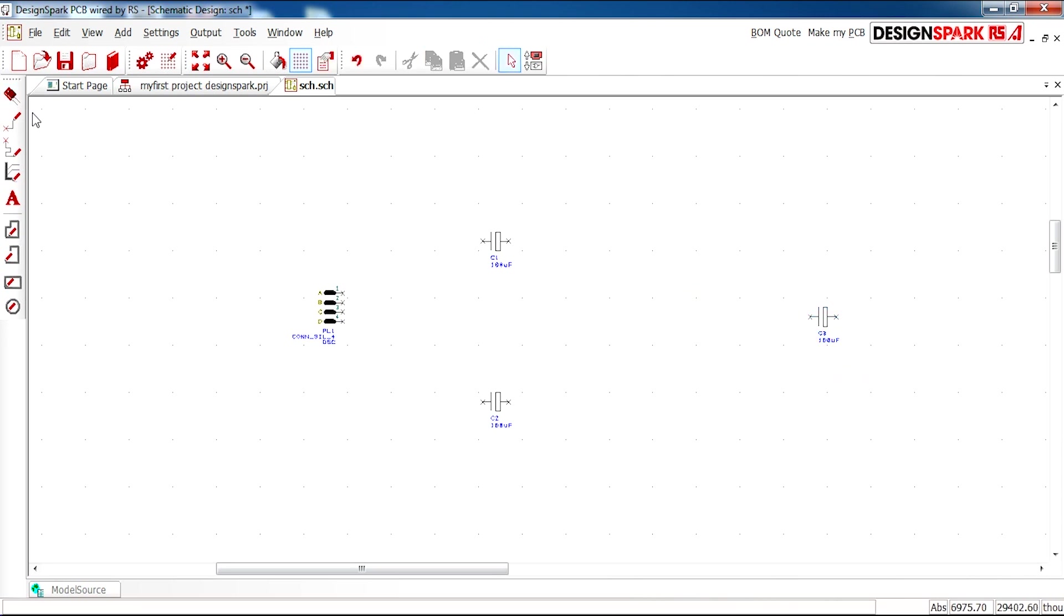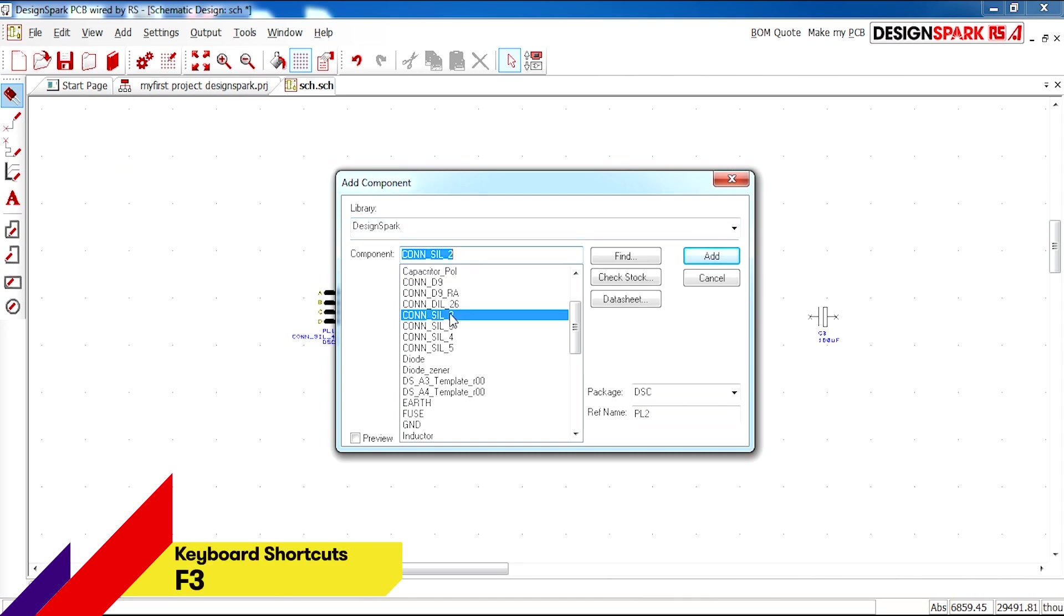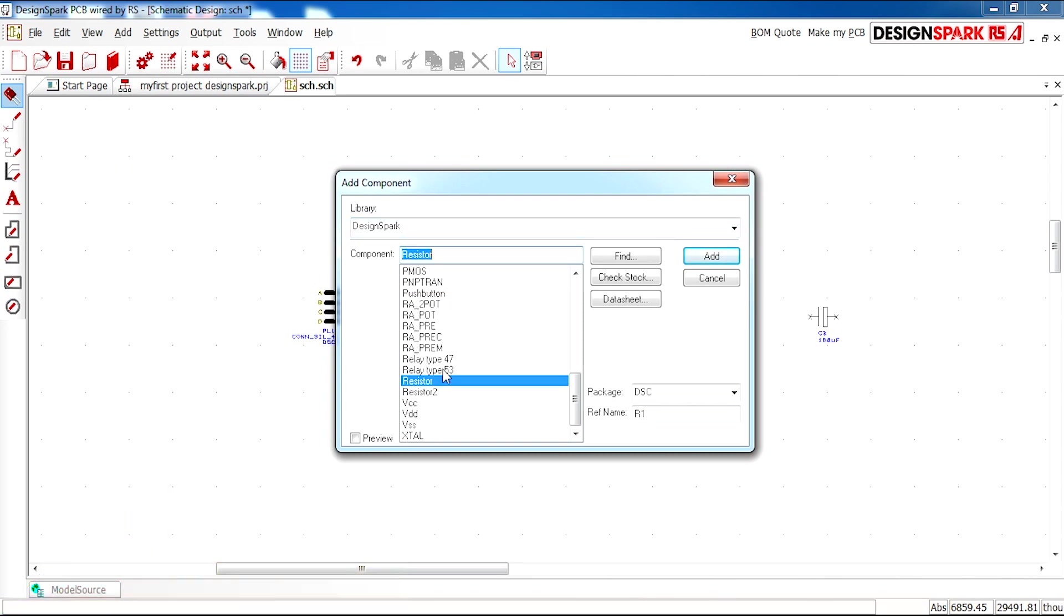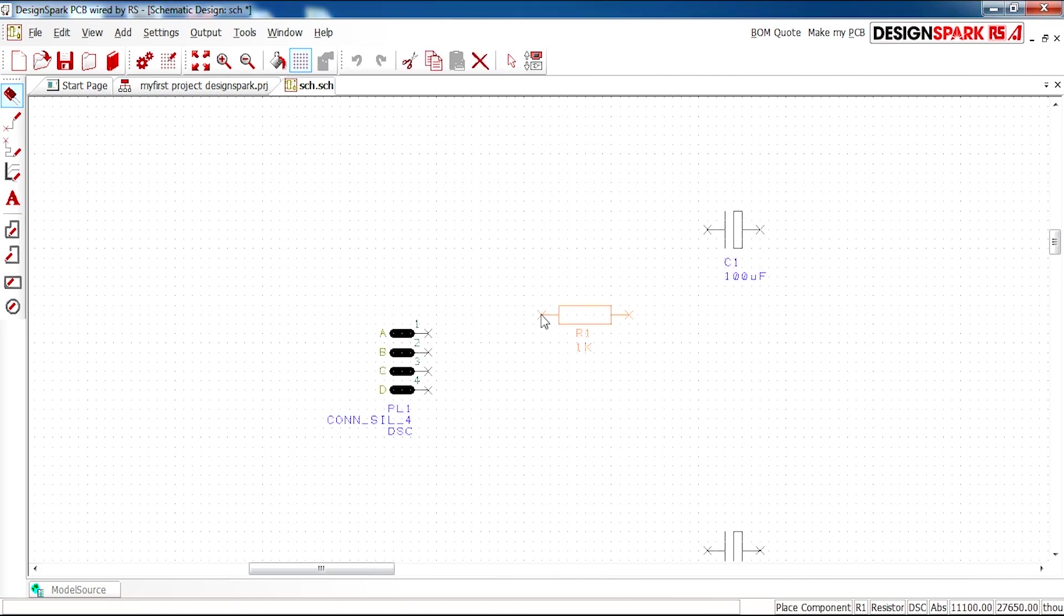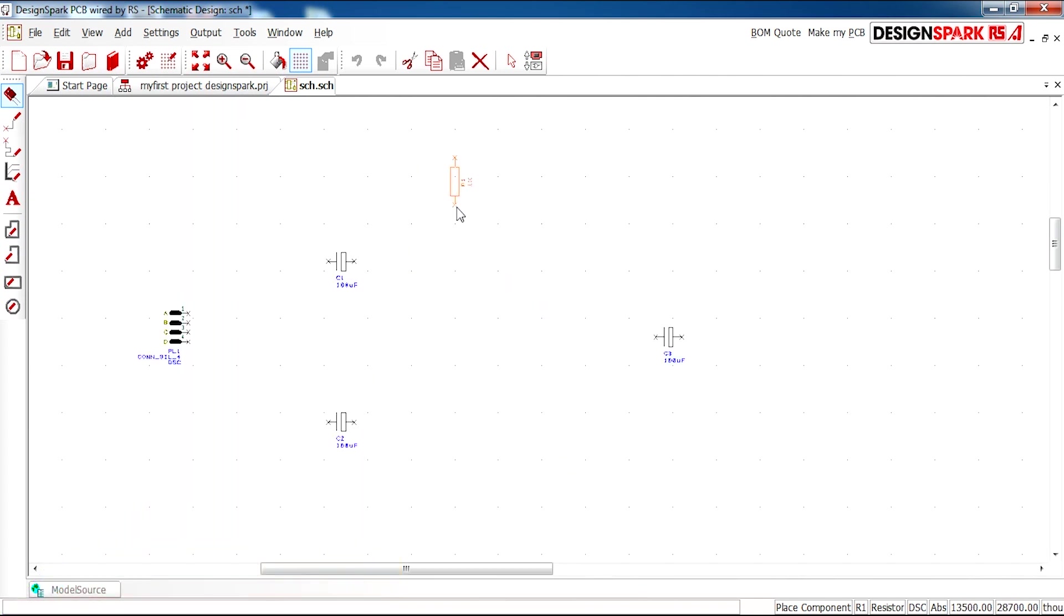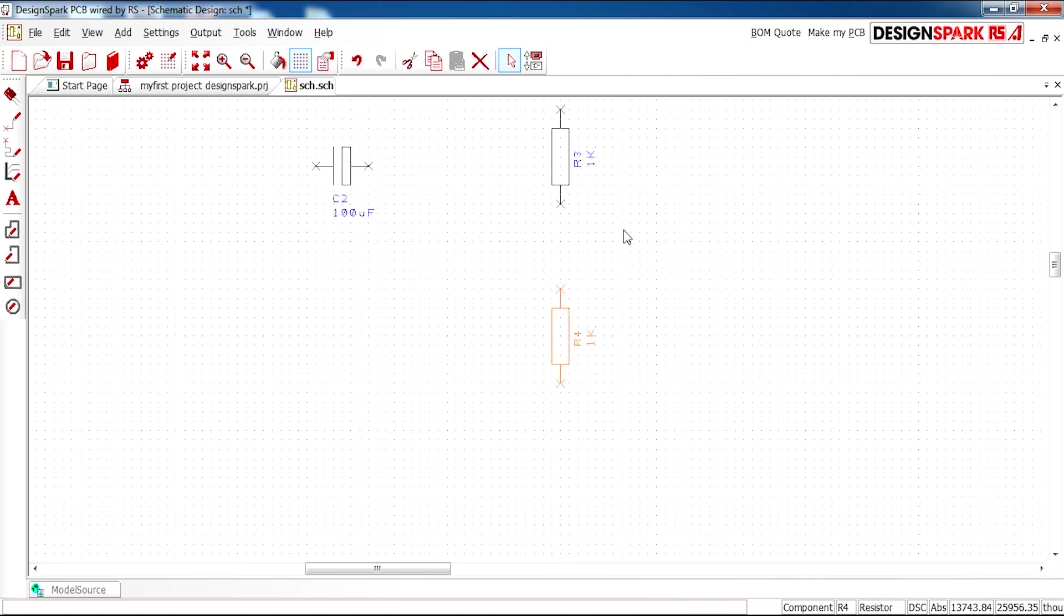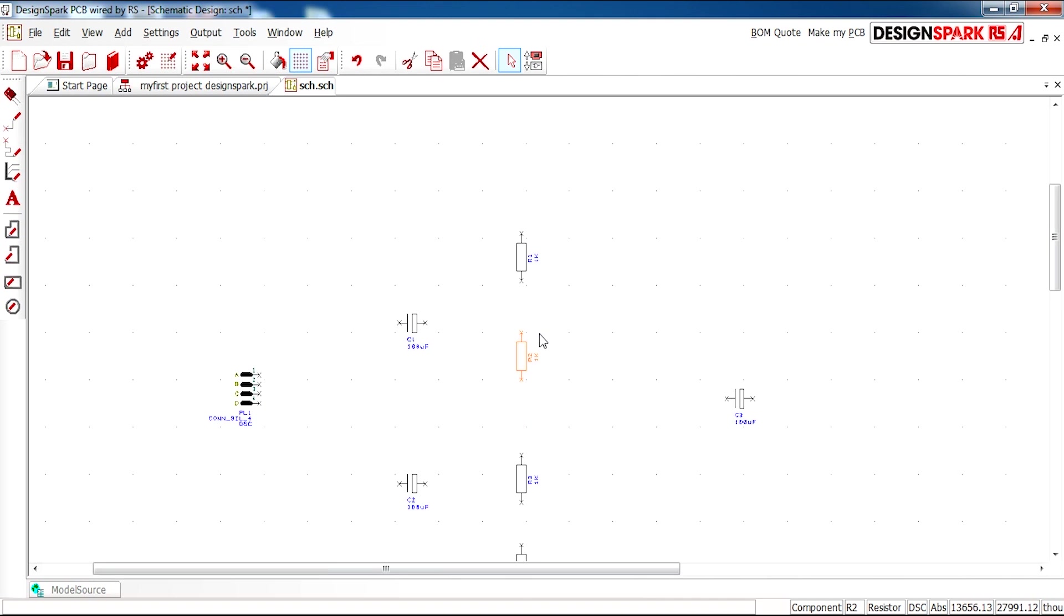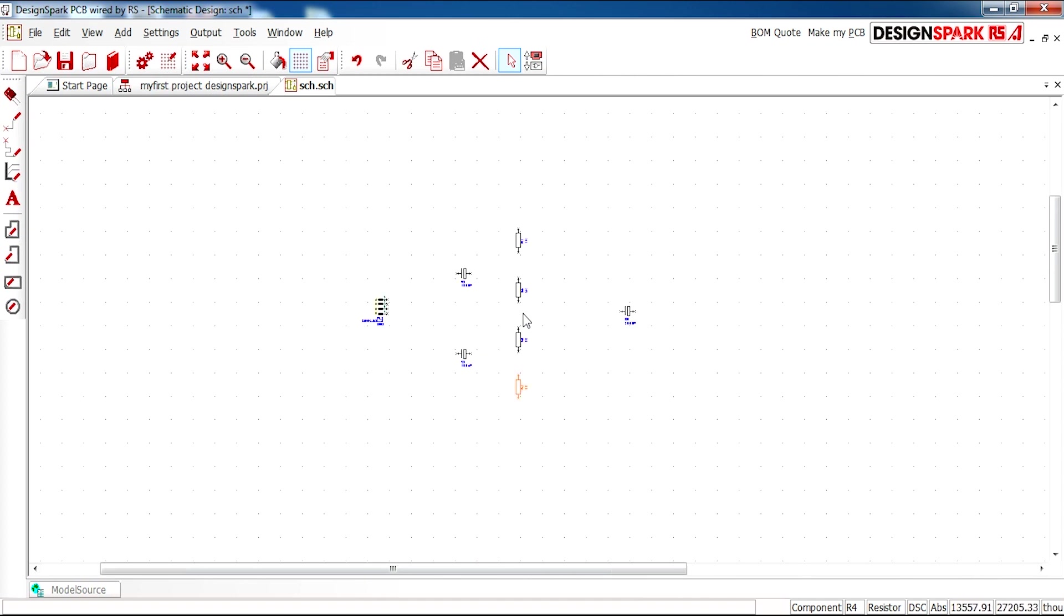Next we need resistors. So when we click Add Component I'm going to type R on my keyboard just as a shortcut to skip to the resistors. So the package is DSC. If you're using surface mount you have to switch this. Reference name will be R1. I'm going to click Add. And to rotate this resistor I'm simply going to click R on my keyboard. So R will rotate. And I need 4 so I'm going to click 1, 2, 3, 4. And you can align these afterwards.